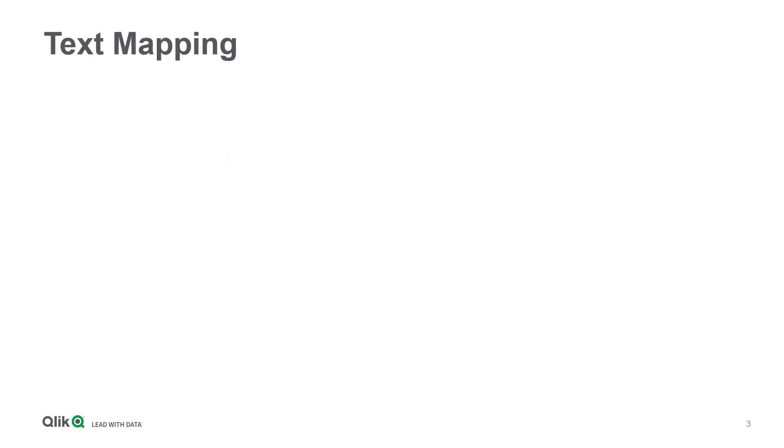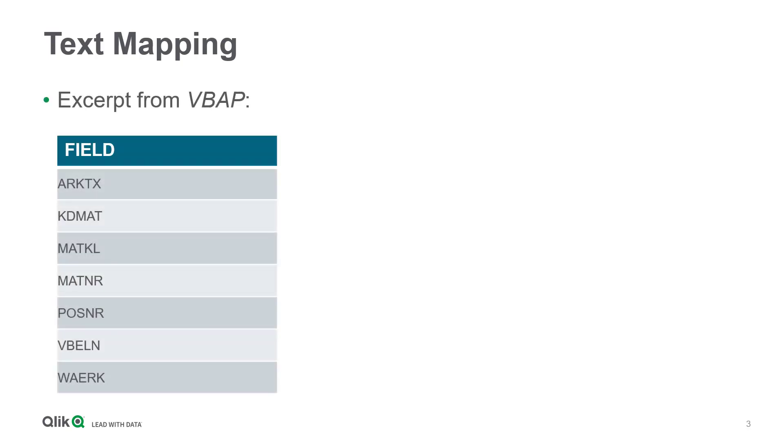Let's start with text mapping. As you certainly know, fields in SAP transparent tables have standardized but quite technical names. An experienced SAP business user could be fine with having these field definitions in a Qlik dashboard.